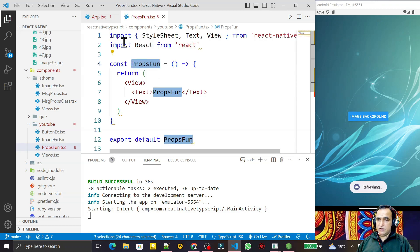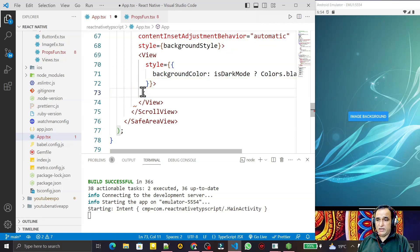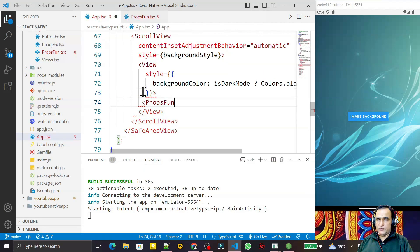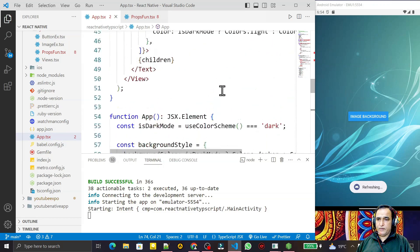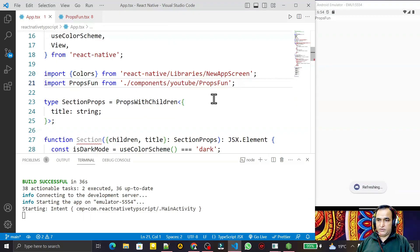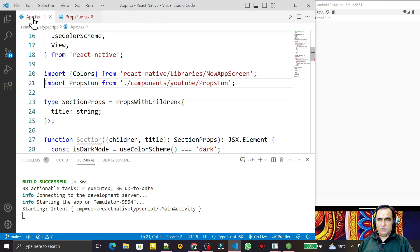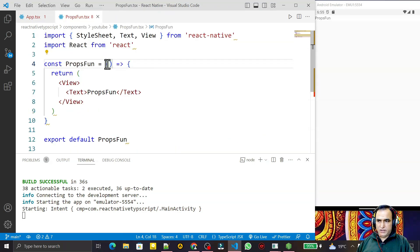I type 'rfce' because it's a functional component. So we have this functional component, and I need to remove the previous ImageOne component and give the name 'PropsFun'. I remove the previous one and save. Now you can see we have PropsFun as a component on top.